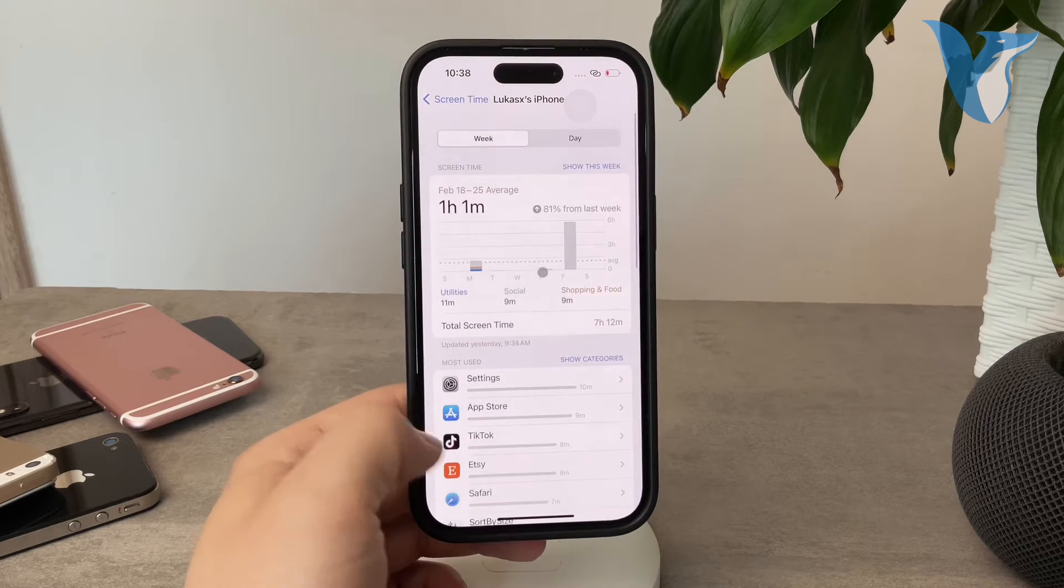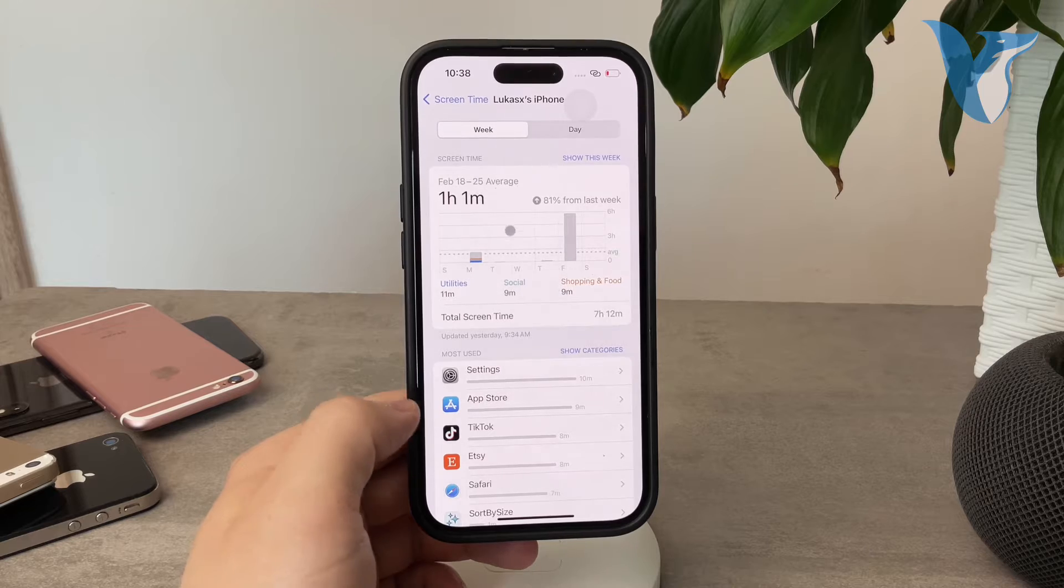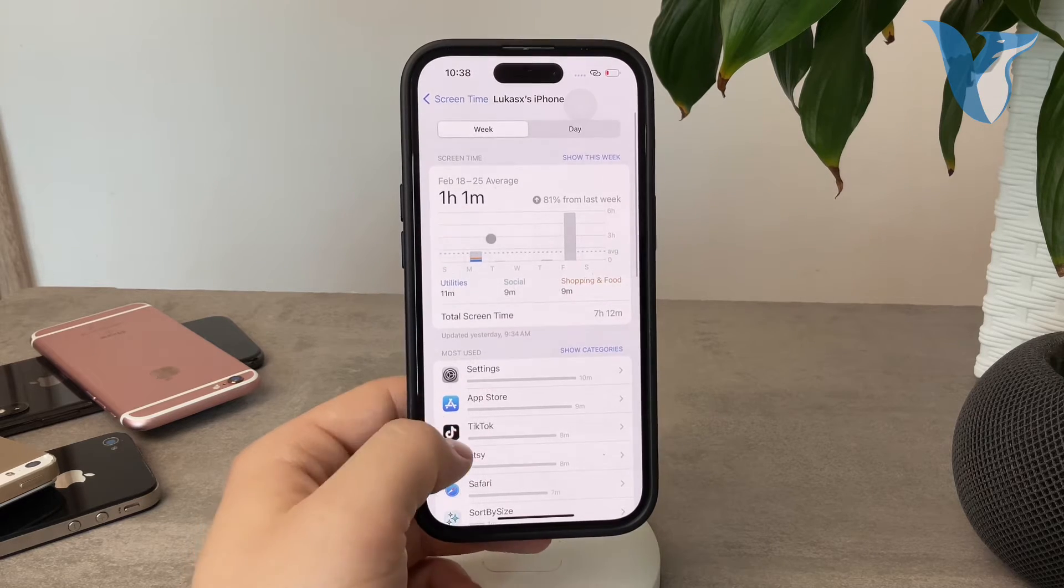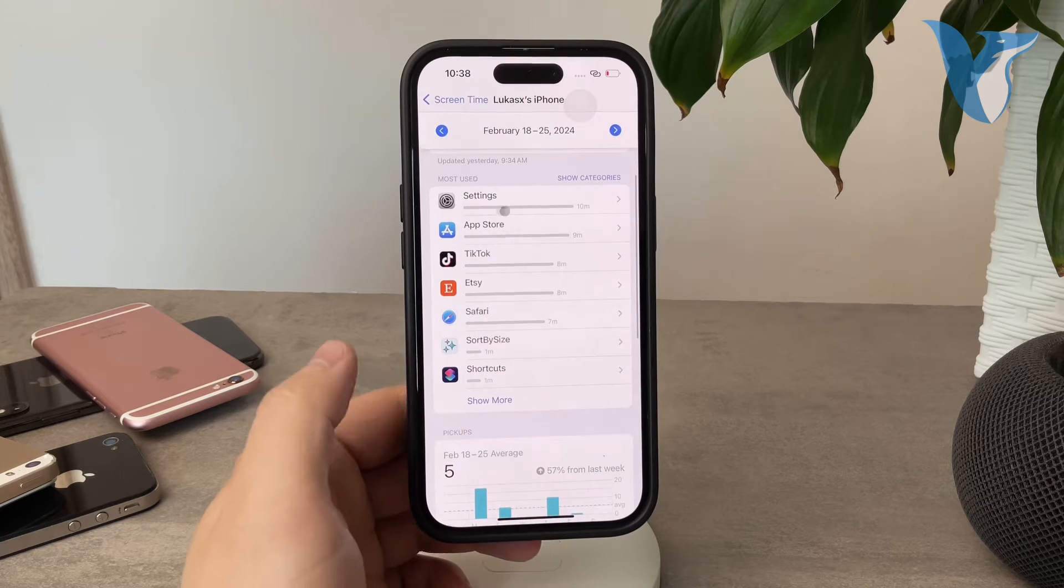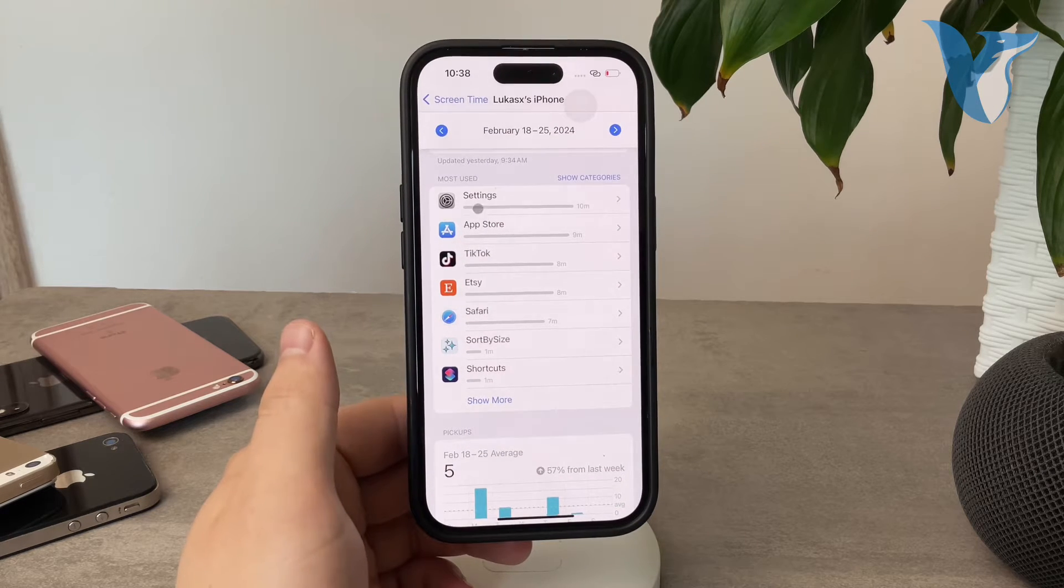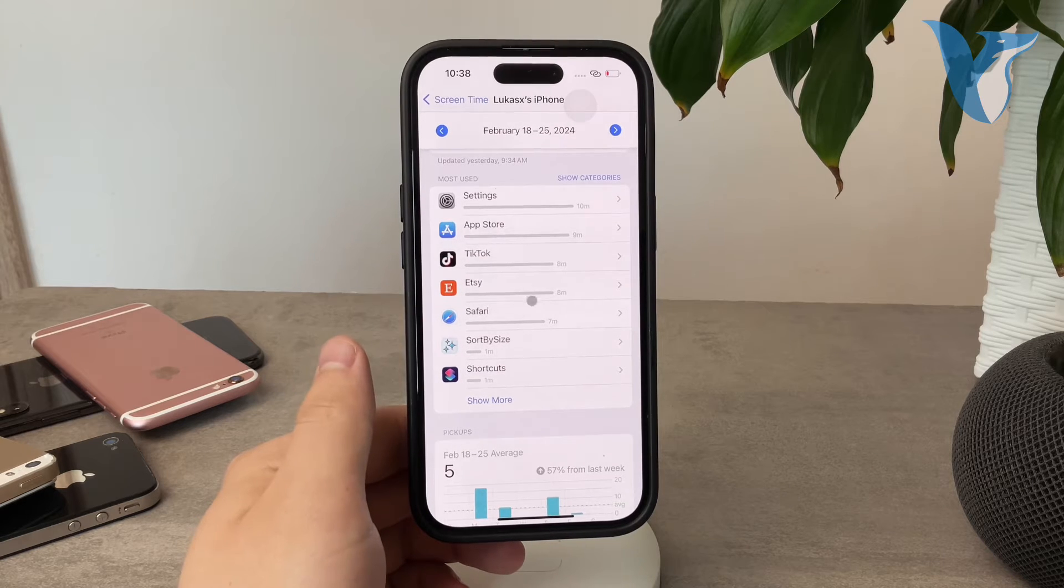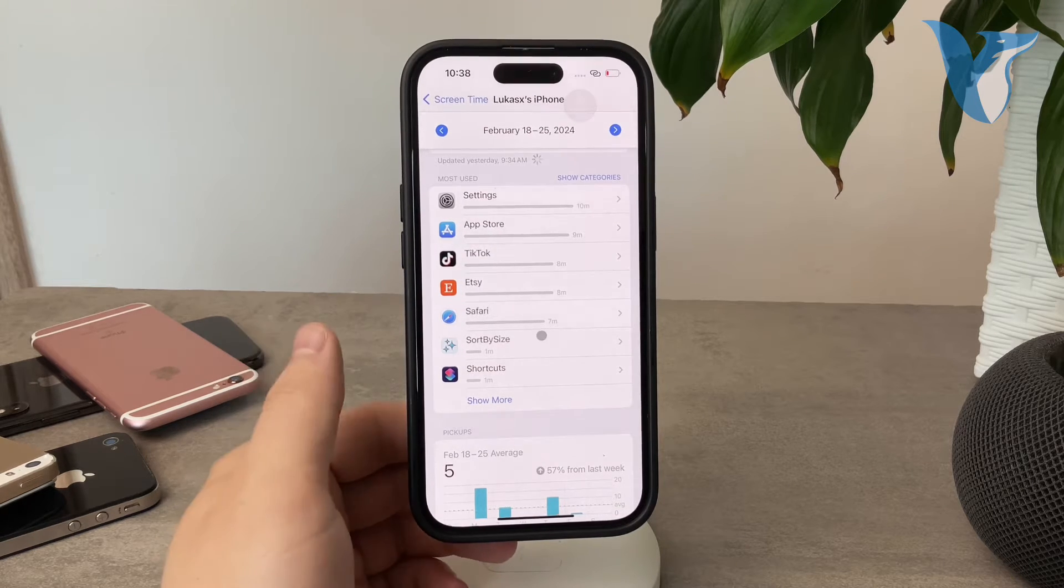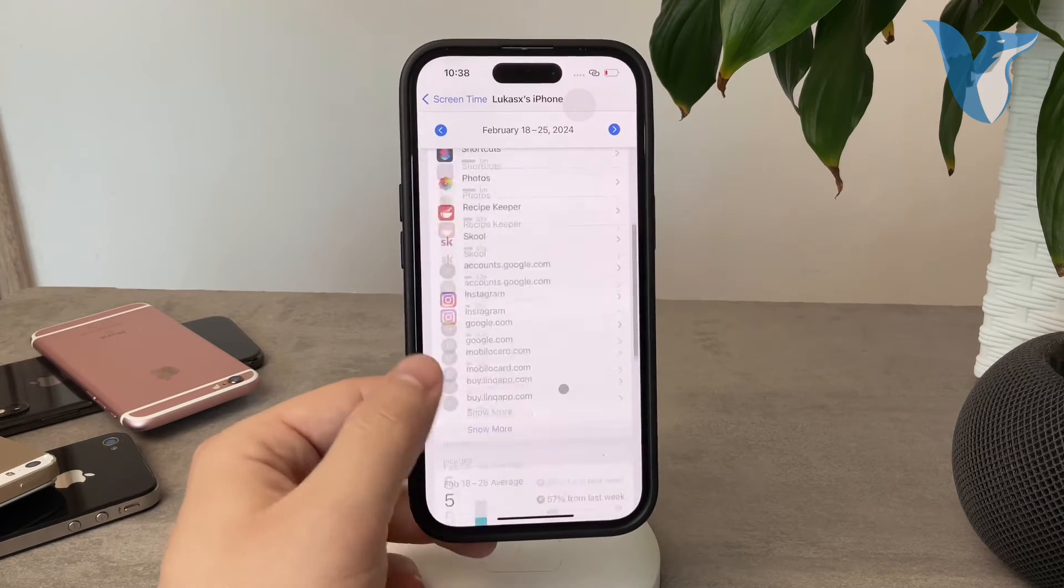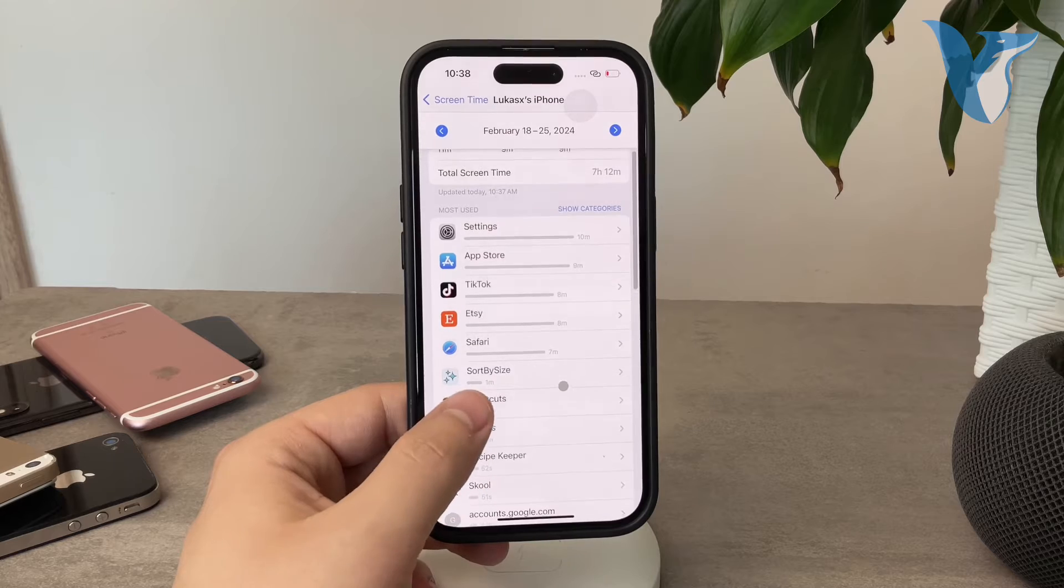So for example, I go to this week from February 18th to 25th, and here is the average time of one hour and one minute per day. You can see that I spent this week 10 minutes in settings, 9 minutes in App Store, 8 minutes on TikTok, 8 minutes on Etsy, and you can see the entire list of all of the most used apps within that specific time window.